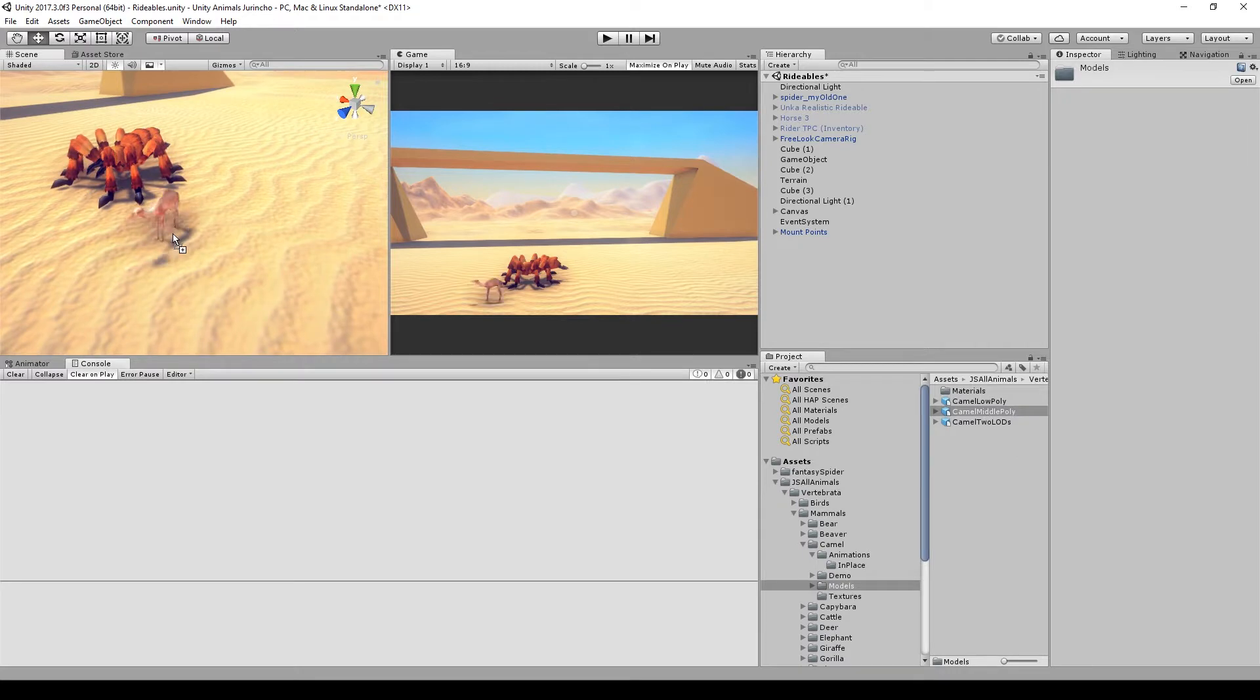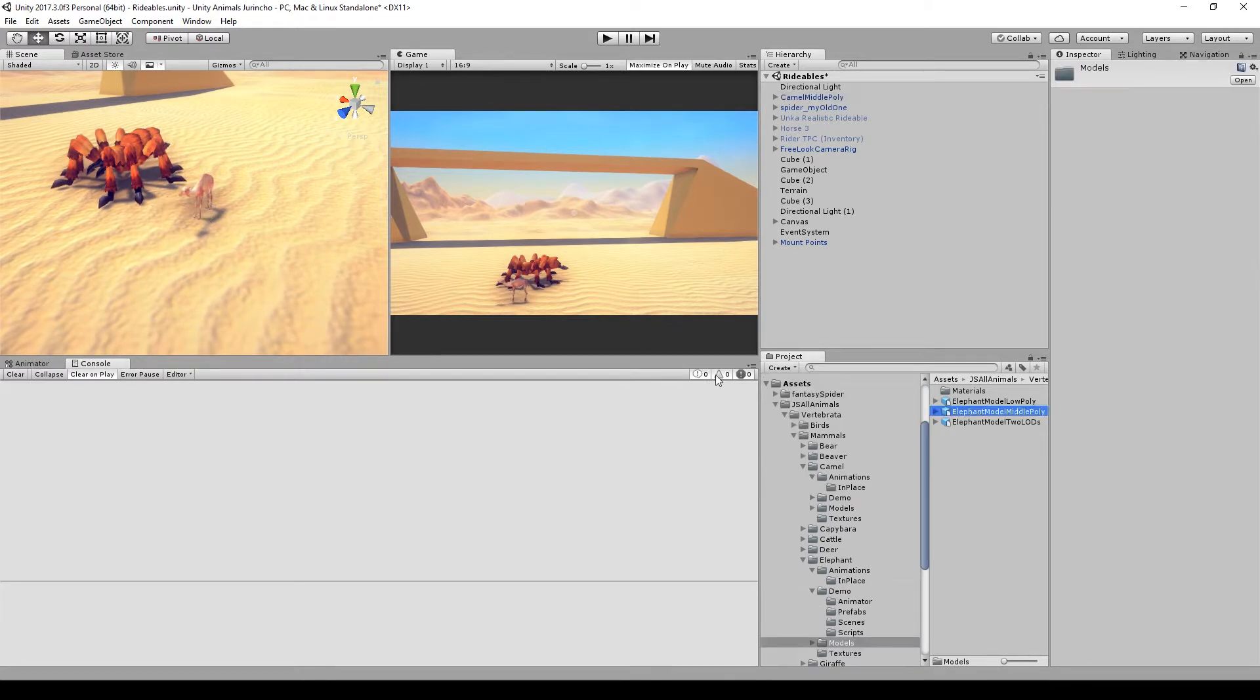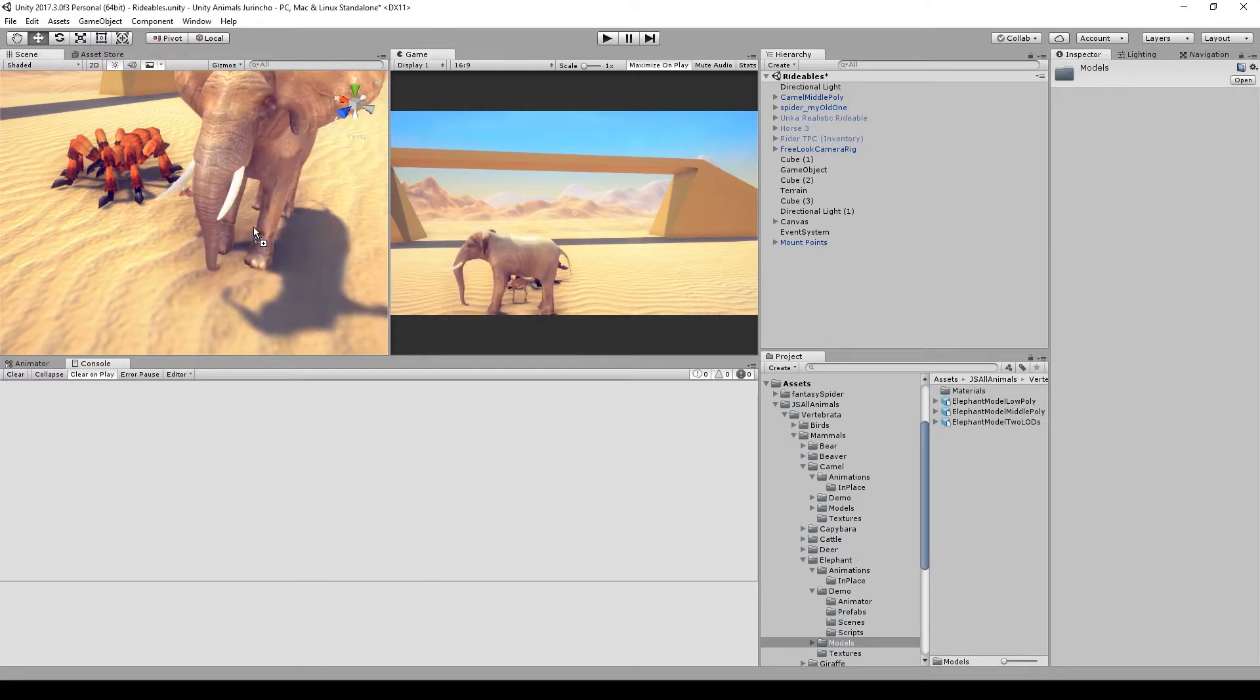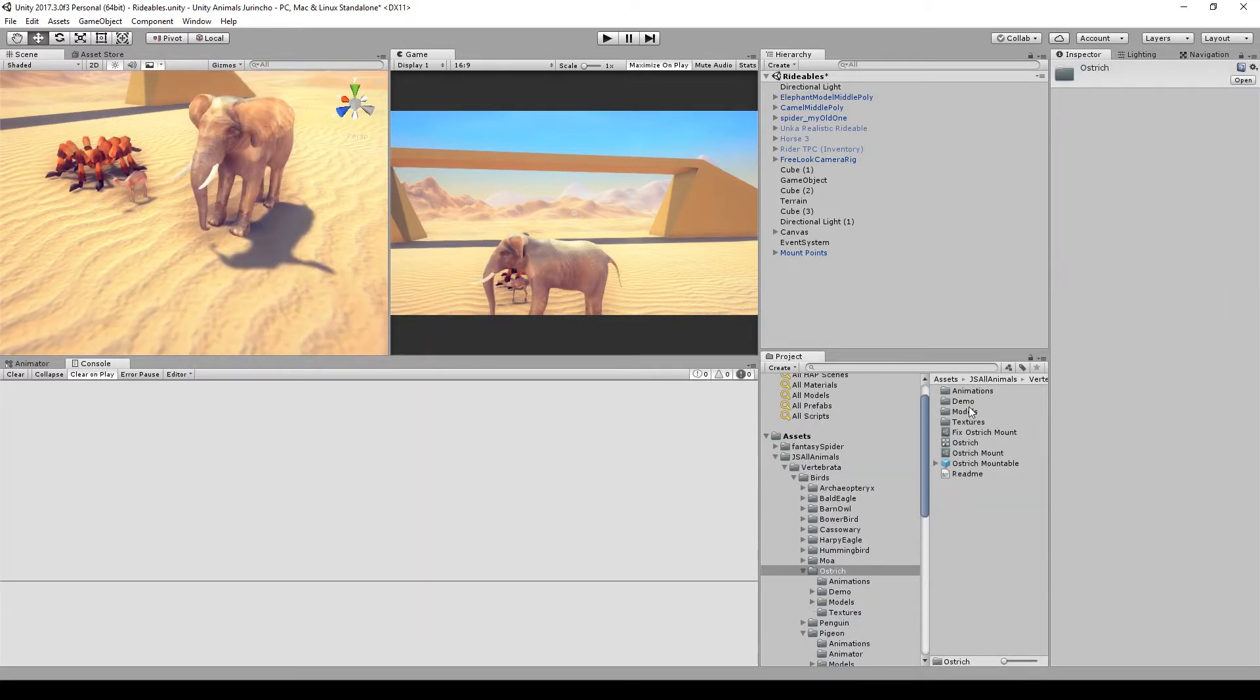Okay, so let's start by adding the animals. The camel - don't mind the scale of the camel, we will fix that later. Let's add the elephant, the ostrich.